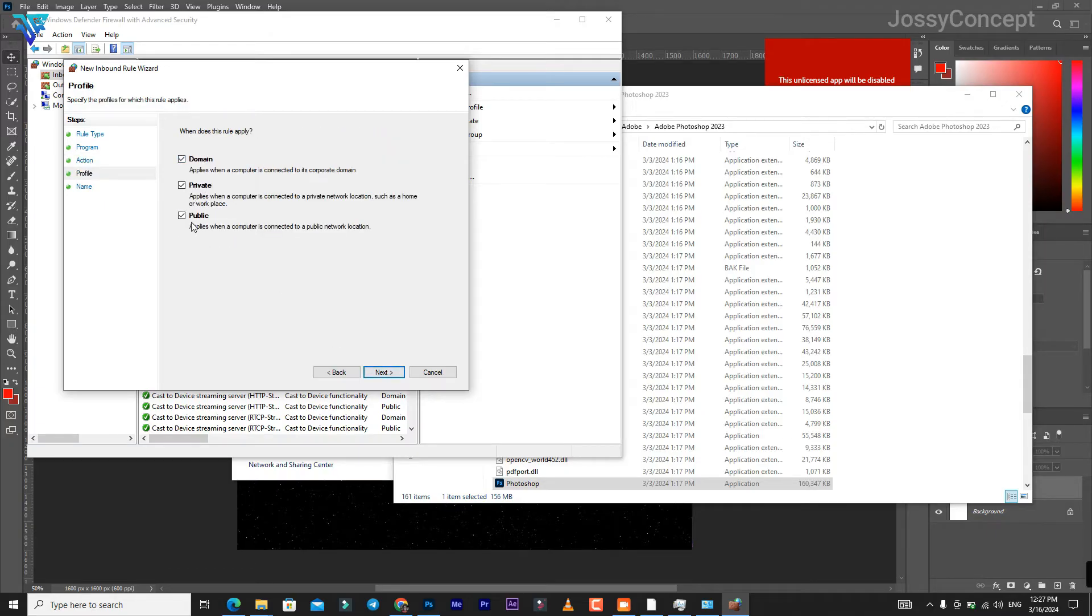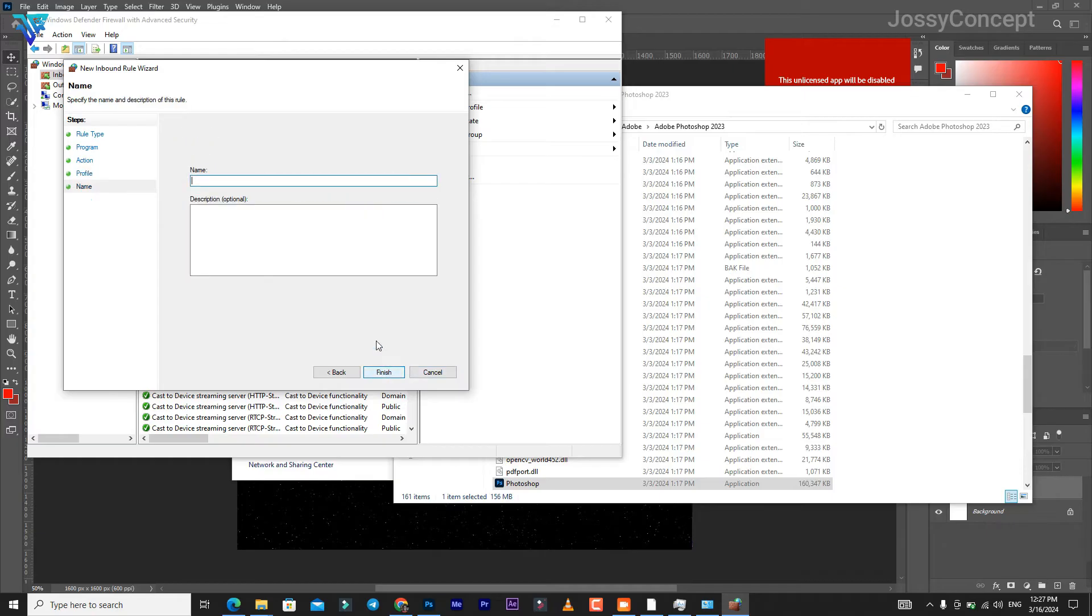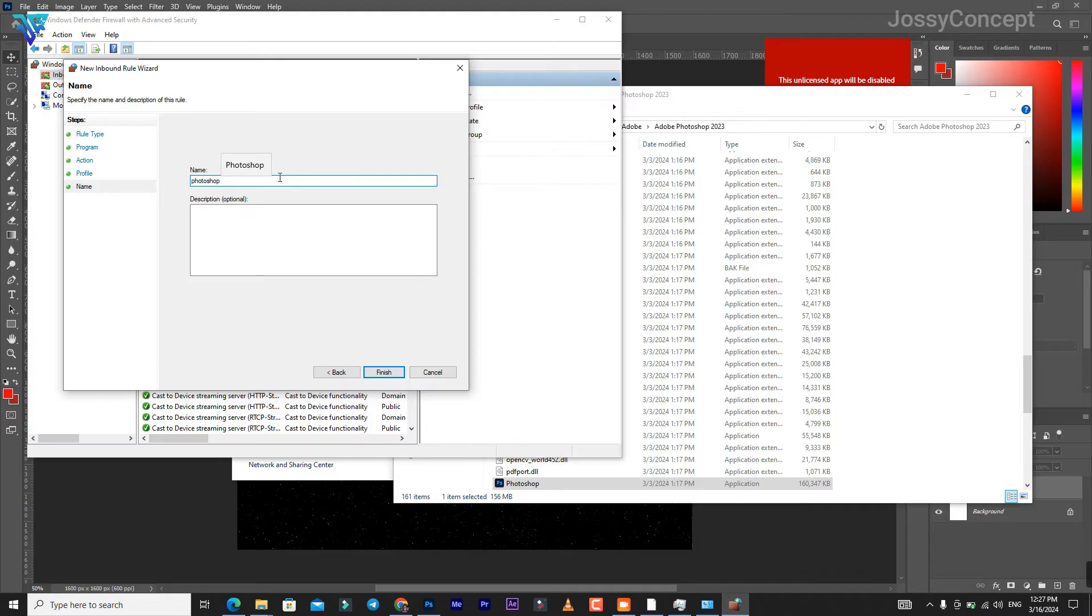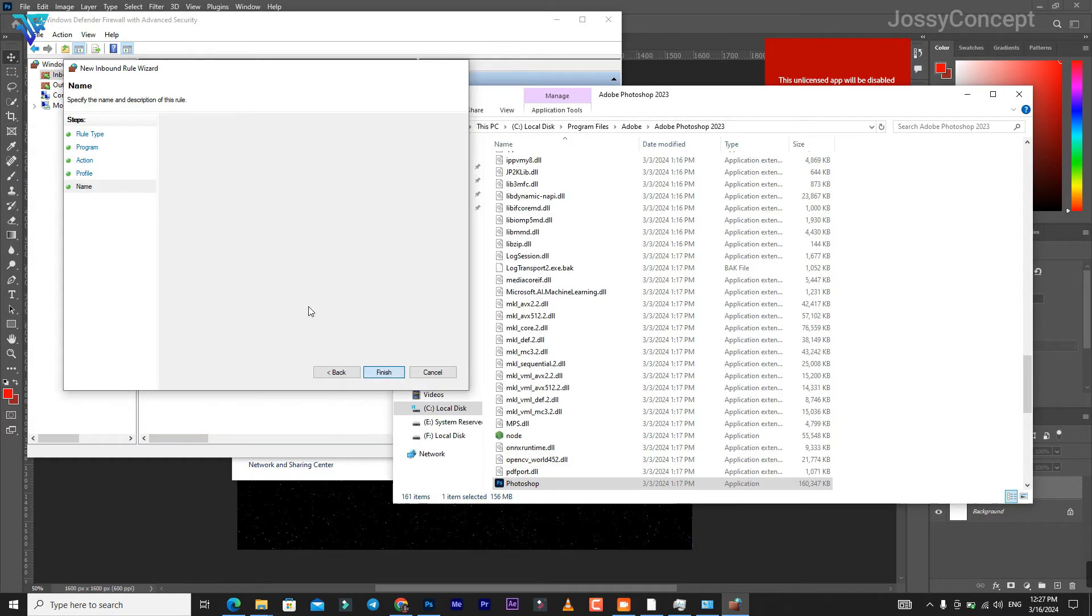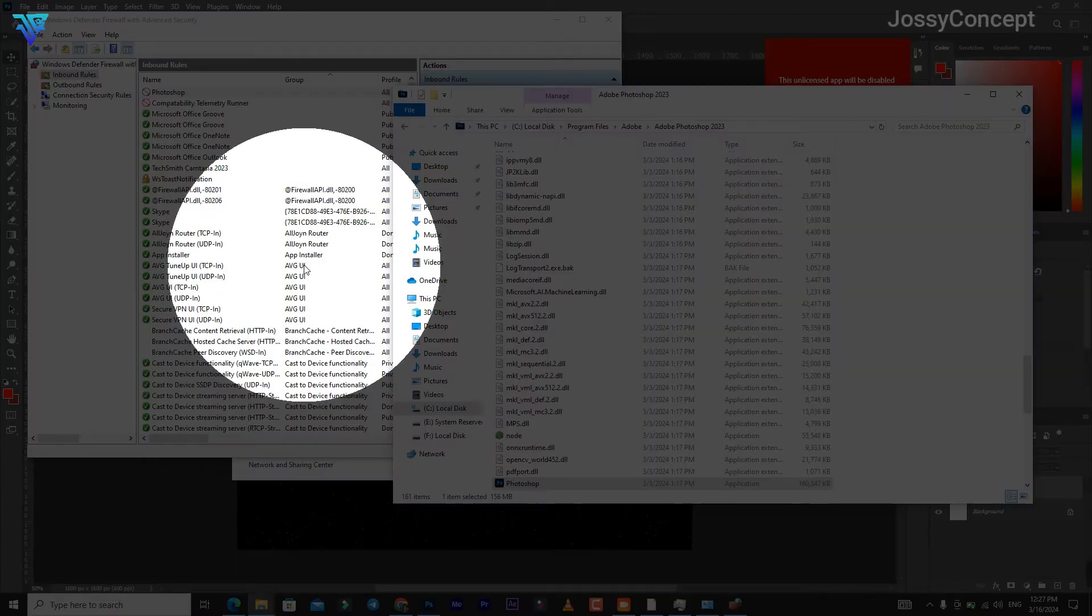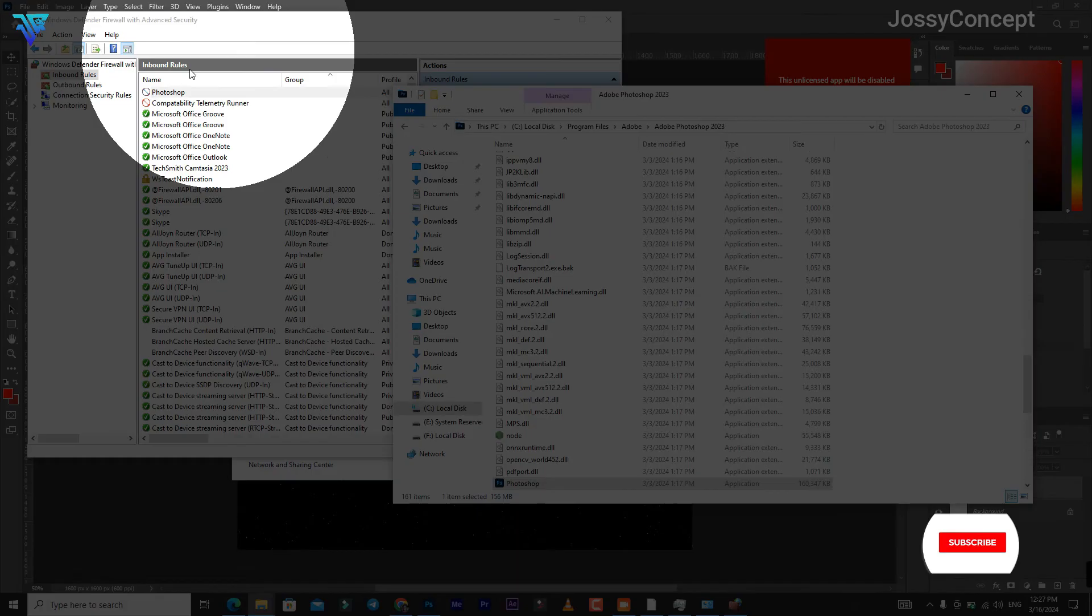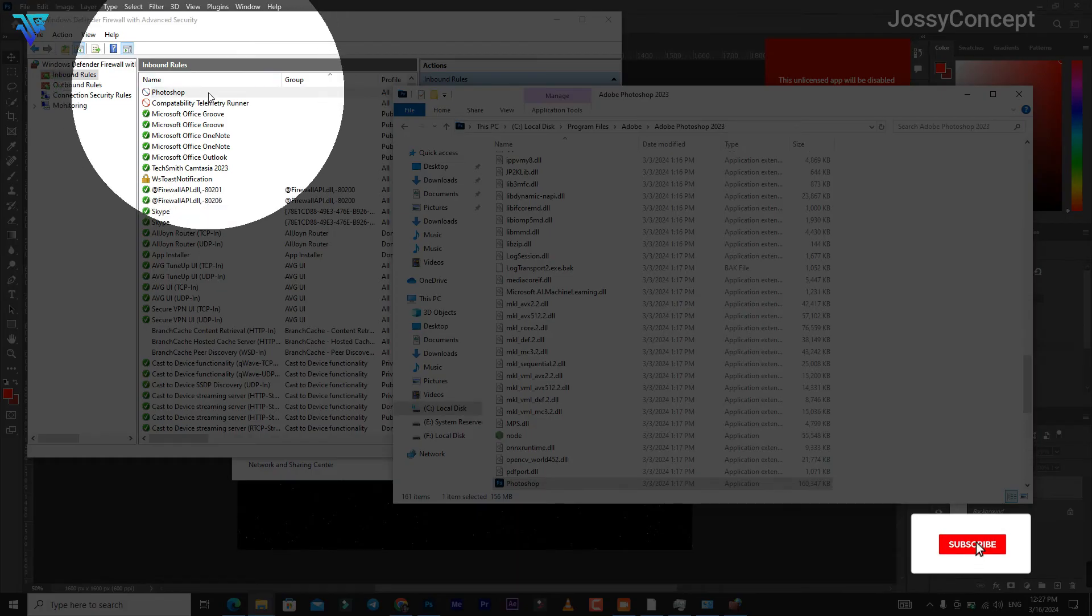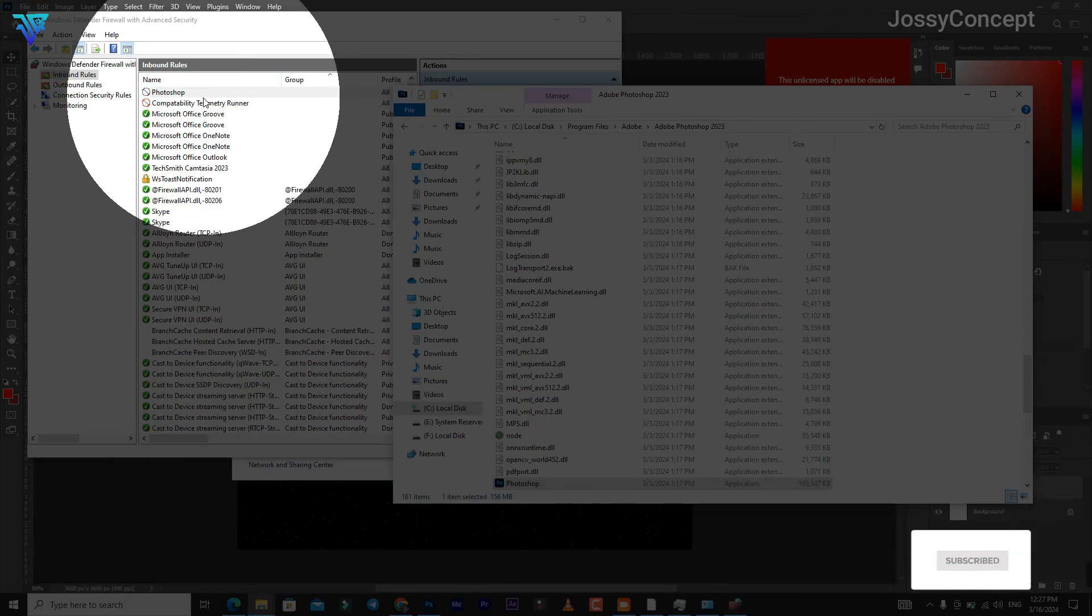Set your network to be Domain, Private, and Public. Click Next. Let's name this 'Photoshop', then click Finish. You can see here we already have it.